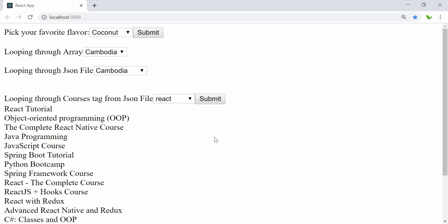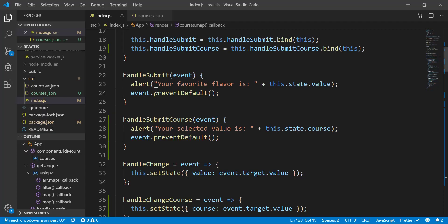Before getting started I want to mention that what I'm doing here is a little bit different from previous videos. I try to complete all the code first and then show you what the code does, rather than starting from scratch and typing everything. This should hopefully save some time.